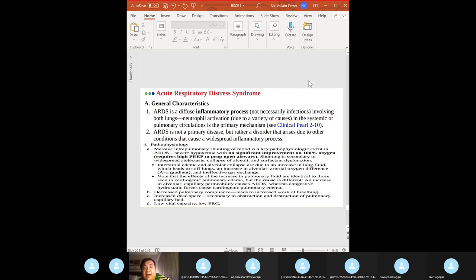Severe hypoxemia can cause irreversible organ damage. Severe hypercapnia with respiratory acidosis leads to cerebral vasodilation, increased intracranial pressure, and subsequent cerebral edema. ARDS — acute respiratory distress syndrome — is an inflammatory process involving both lungs with neutrophil activation in the systemic or pulmonary circulations.